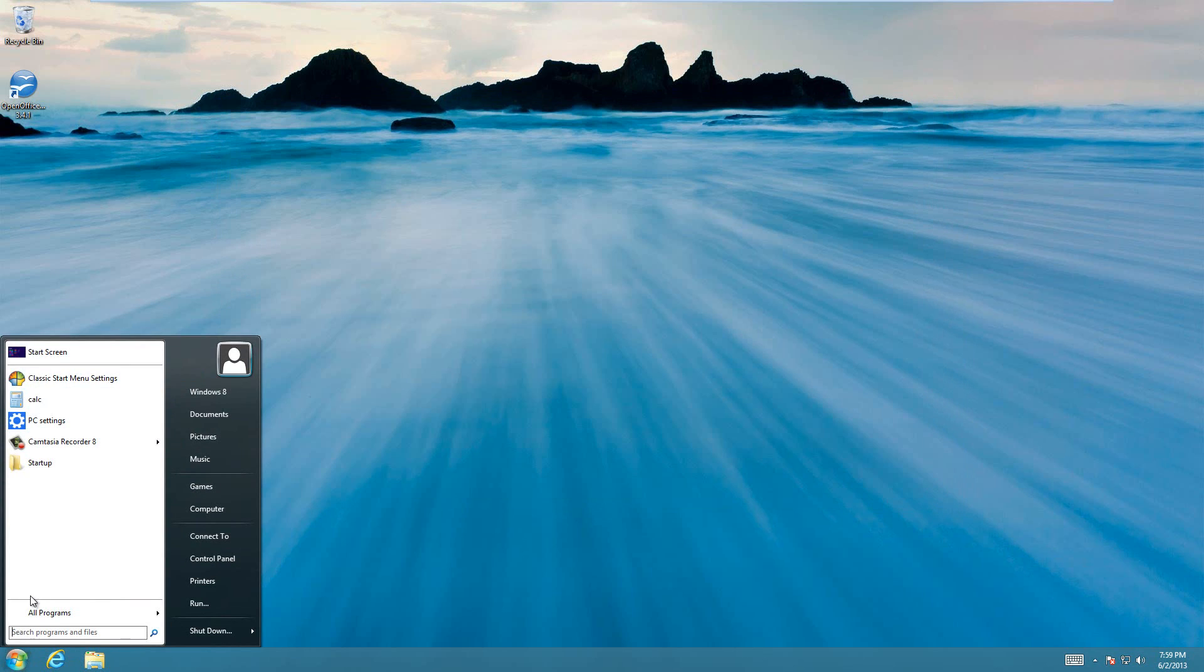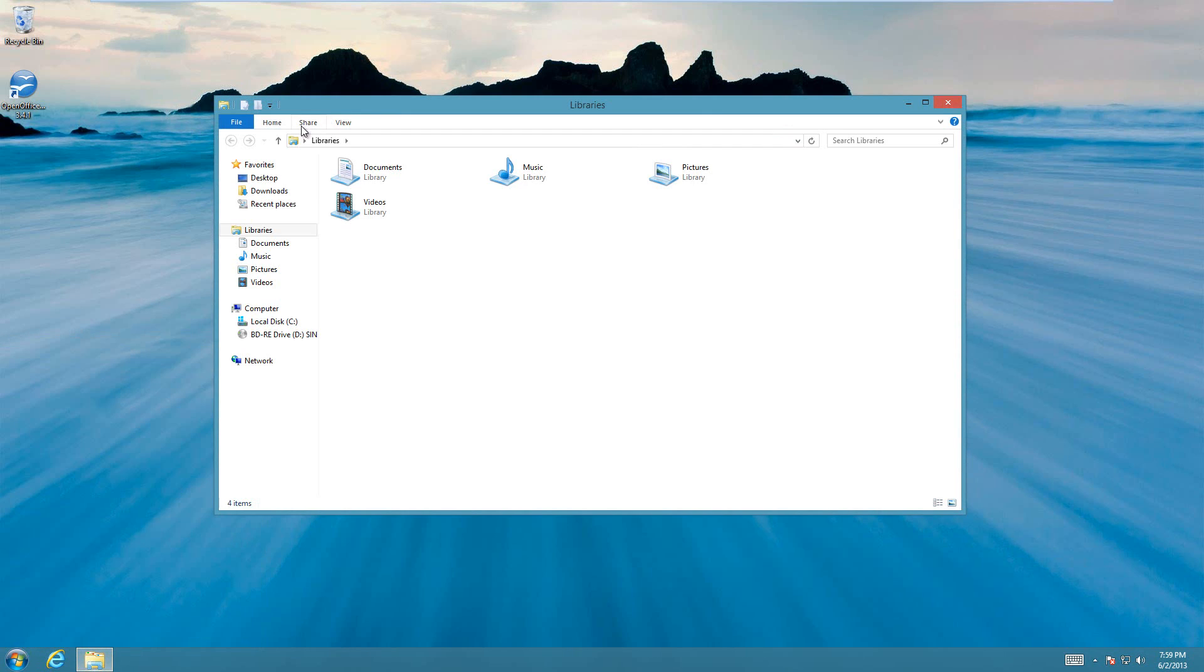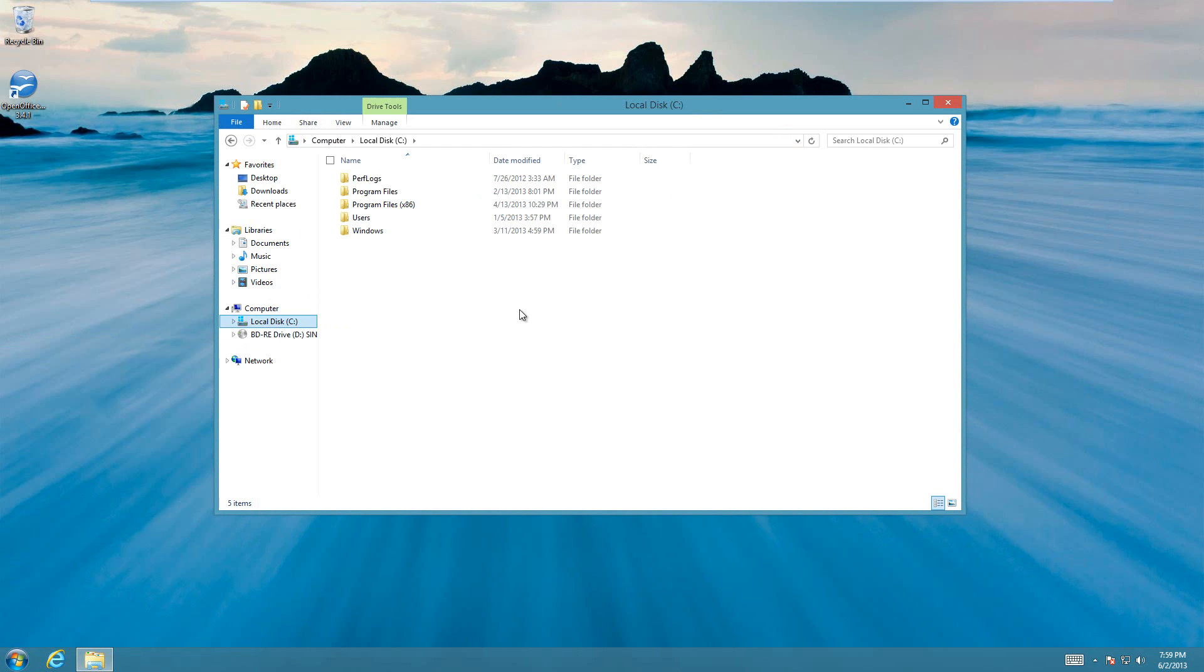Oh, and if you want to get the start menu back, just check out my other video on how to get your start menu back on Windows 8. That's super simple to do, and it makes Windows 8 a lot easier.